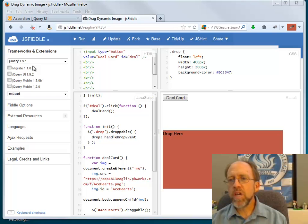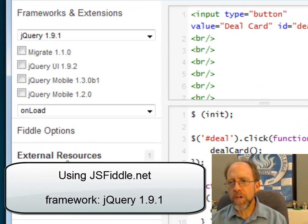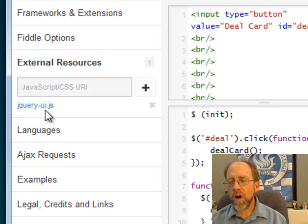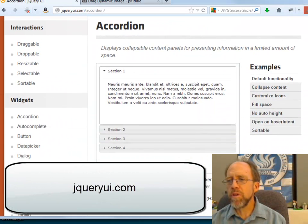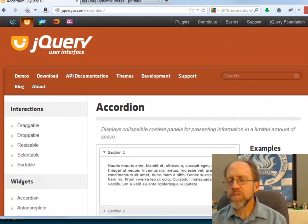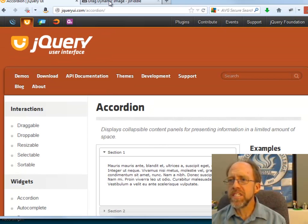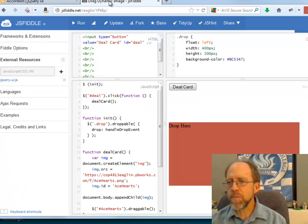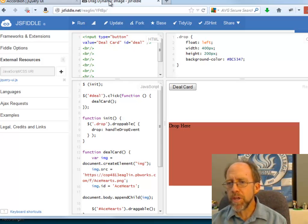I'm using jQuery 1.9.1 and I am using one external resource within JSFiddle, which is jQuery UI. I actually have a link to the external resource of jQuery UI. The jQuery UI page has a number of really nice, handy tools. jQuery UI is an add-in tool for jQuery that gives you some specific user interface functionality, and it's relatively straightforward and easy to use. I'm going to give you an example of how to implement drag and drop using jQuery and jQuery UI. That doesn't mean it's the only way to do it — other tools handle drag and drop too, but we're specifically working with this tool.